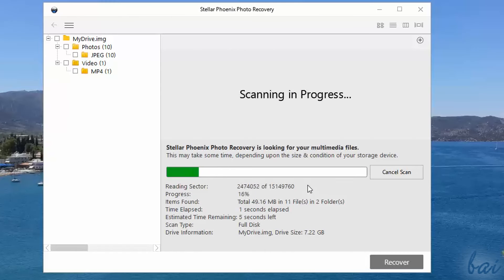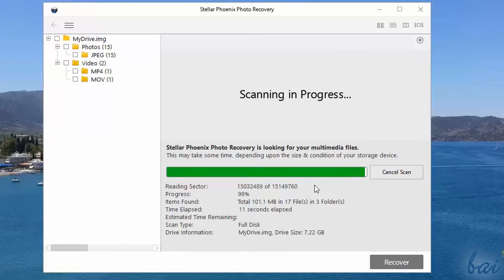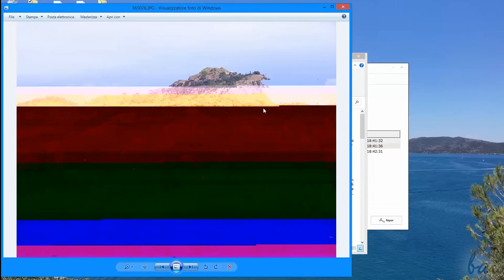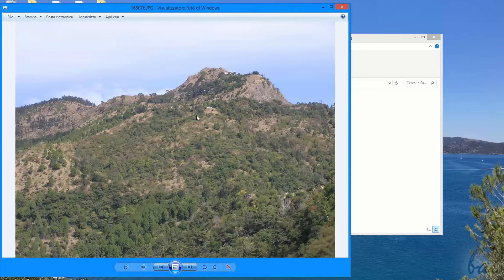This is very useful on one hand to recover lost and deleted media files from your hard disk drives, such as images, videos and audio files. On the other hand, it is able to repair JPG and JPEG files damaged.